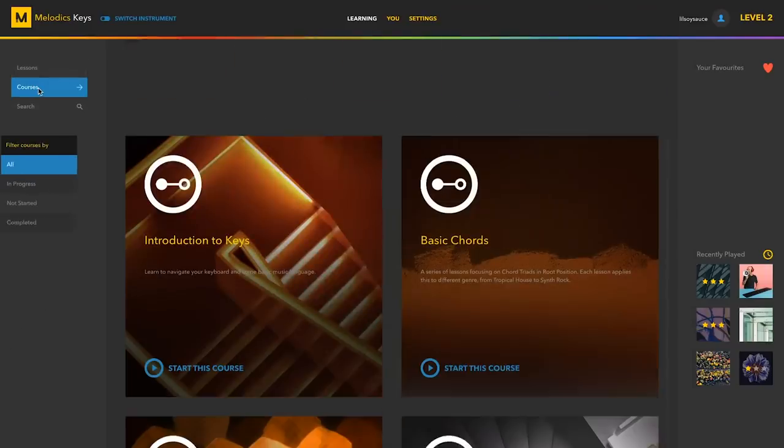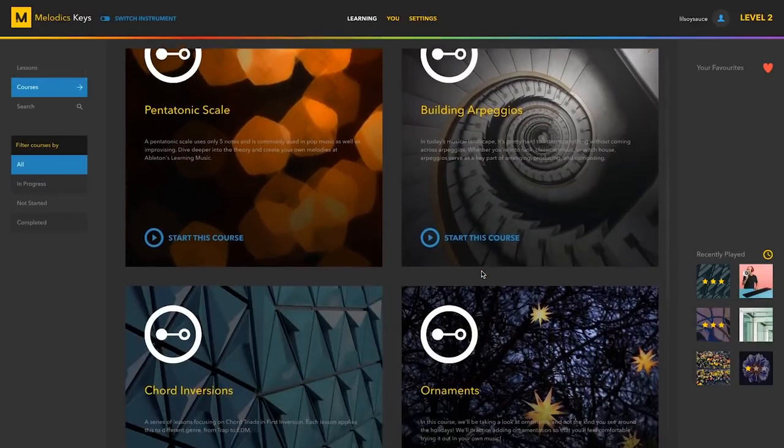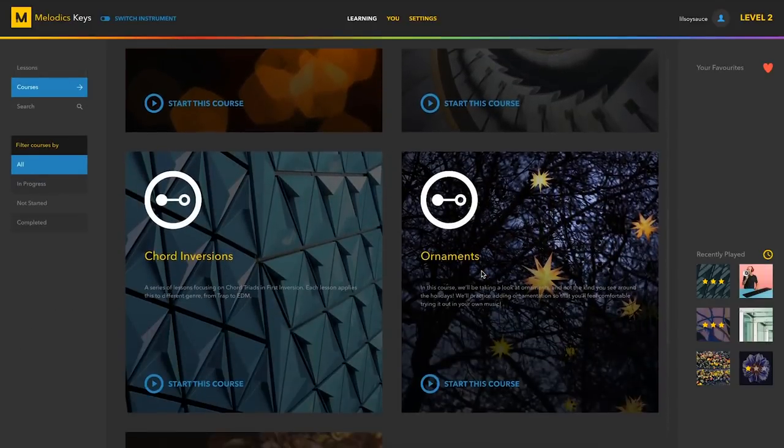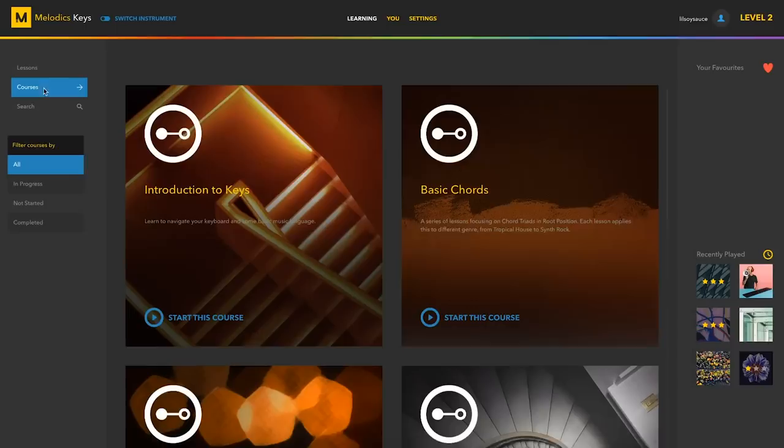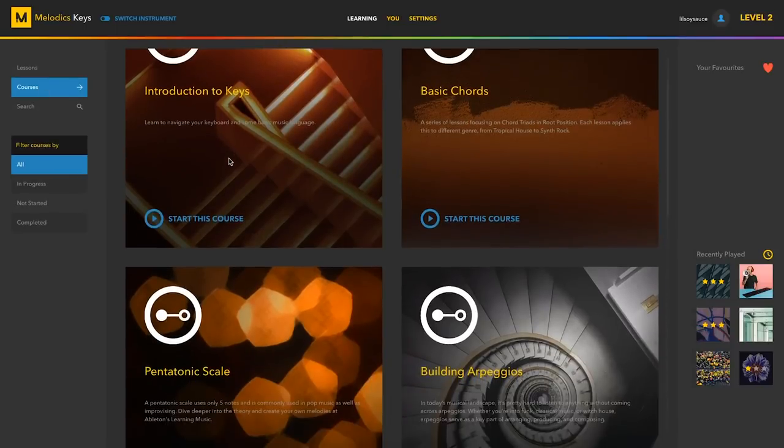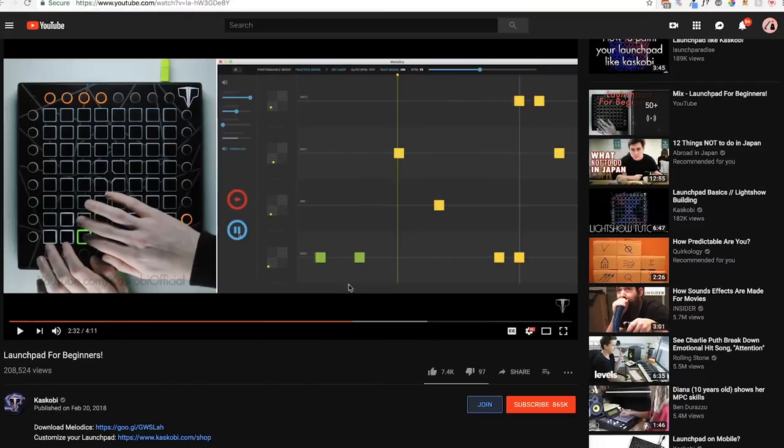Melodics also has courses which focus on keyboard and music theory fundamentals. These cover a broad music theory topic, such as basic chords or arpeggios, and take you through lessons that will teach you the topic.